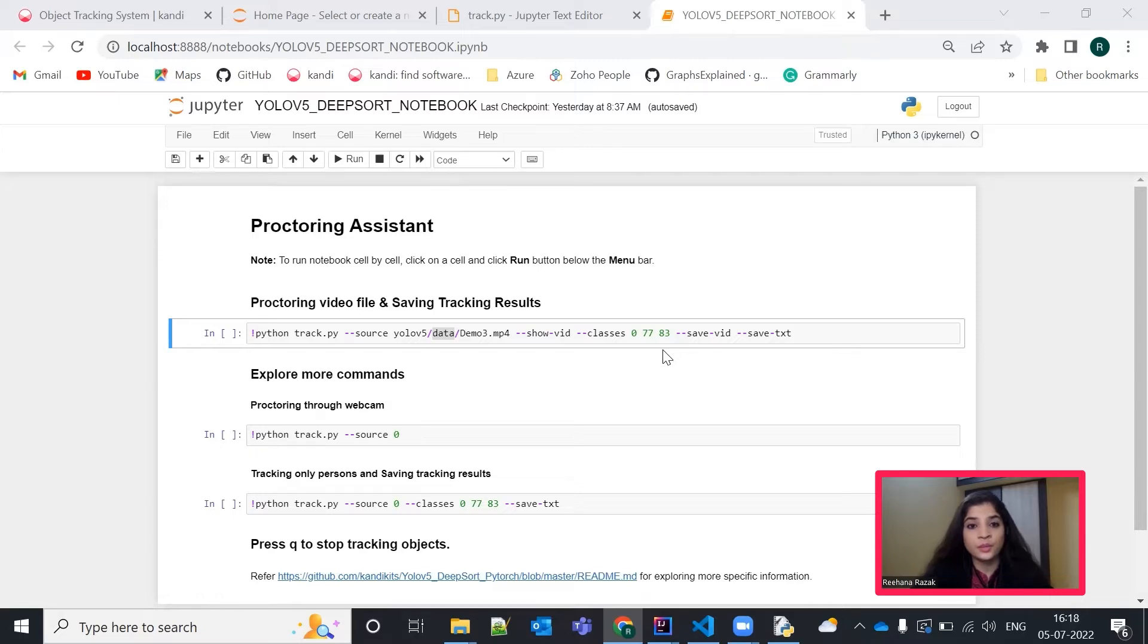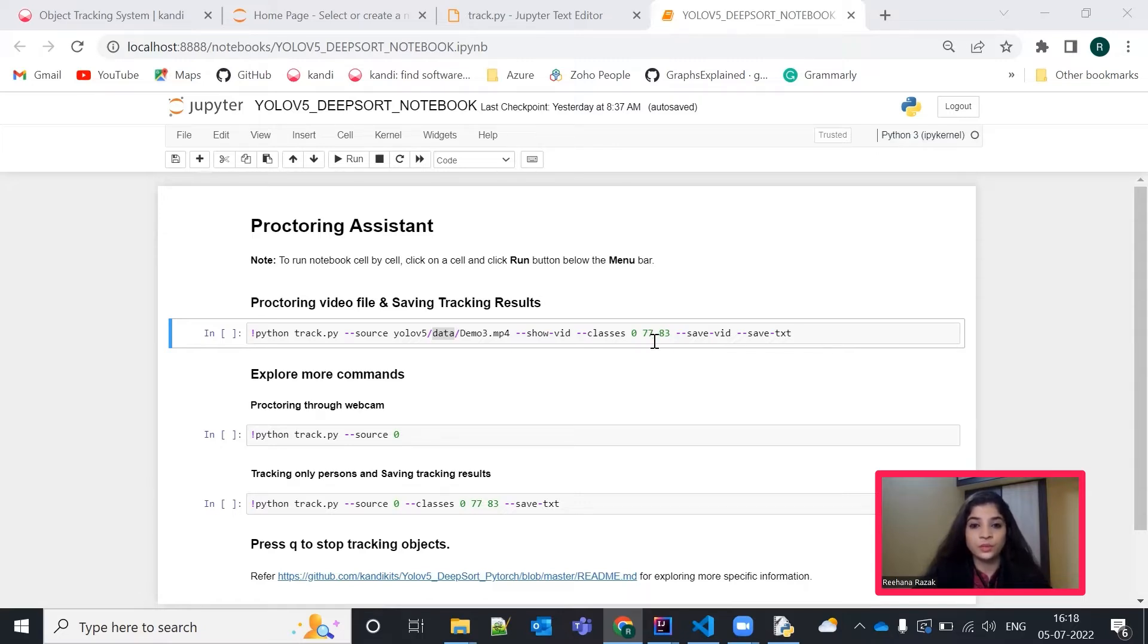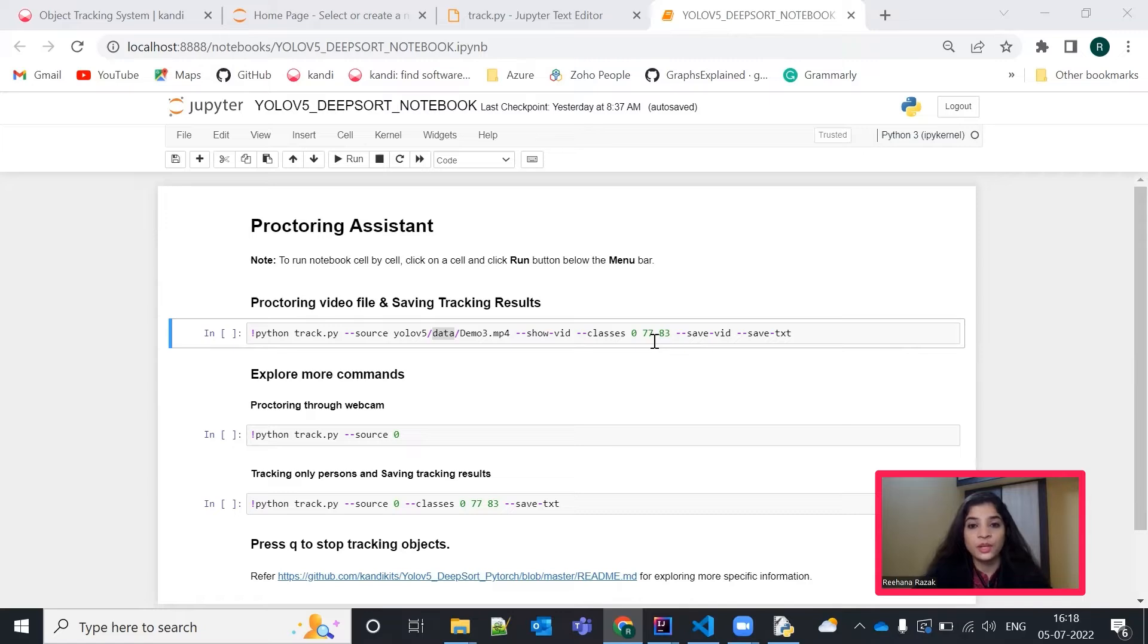we can be able to track a particular object and these numbers are nothing, just index numbers. And these objects are from the Coco datasets. It has around 90 different categories of objects. We can mention the index whatever we want and we can just track those specific objects.